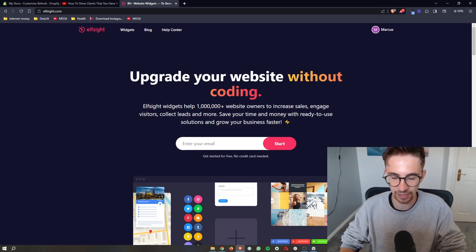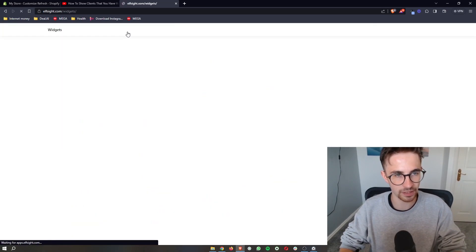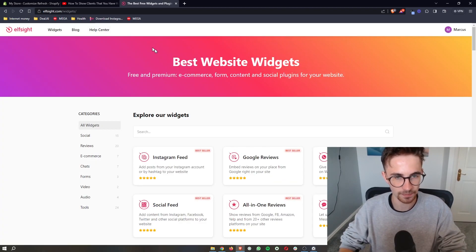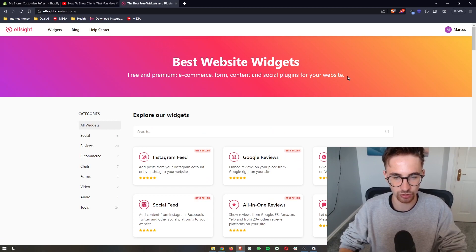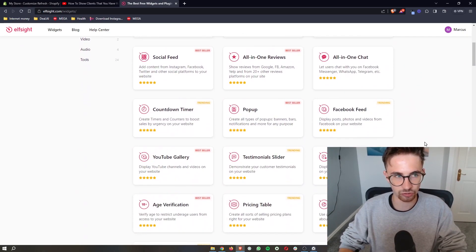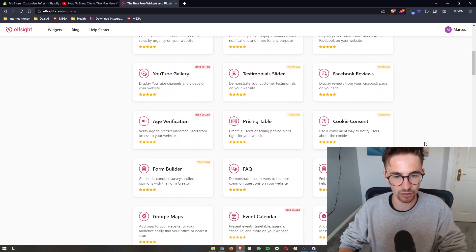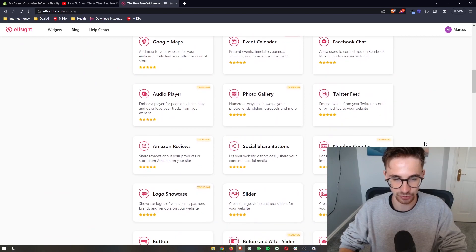Once you have done that, all you want to do is come up here to widgets. Once this opens up, this will take you to the widgets section where you can scroll down and see all of the Elfsight widgets that you can get.